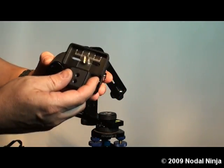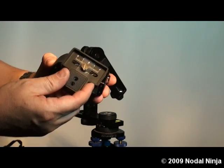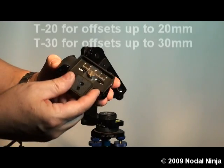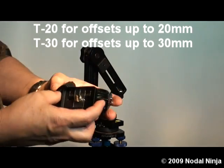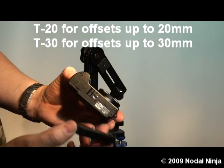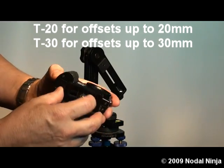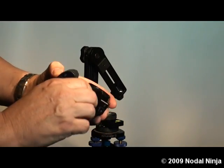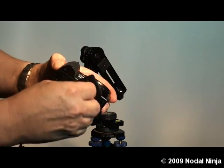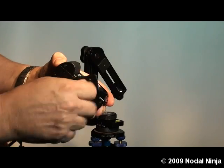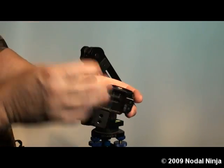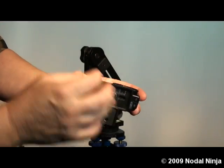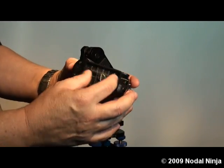In this case we're using a 20mm T adapter which works for most offsets. What we'll do is first screw the T adapter onto the base of the camera. We don't want to tighten it at this point, we want to leave it loose enough so we can adjust it.